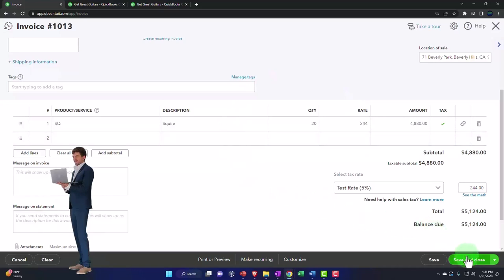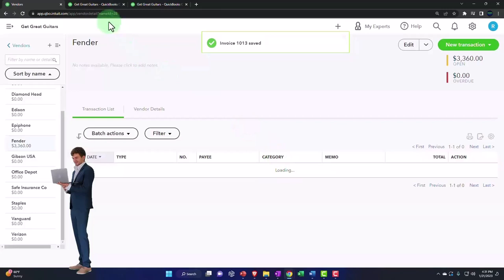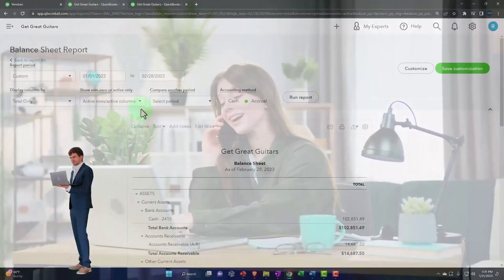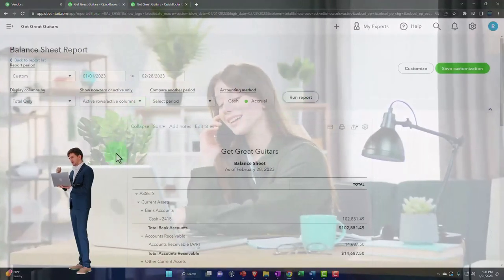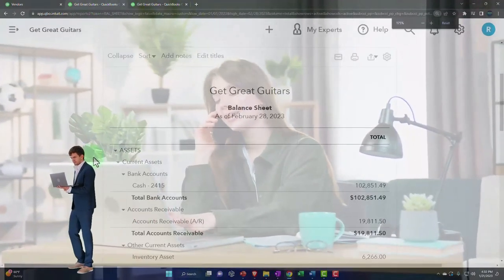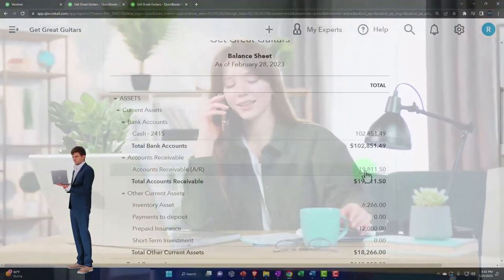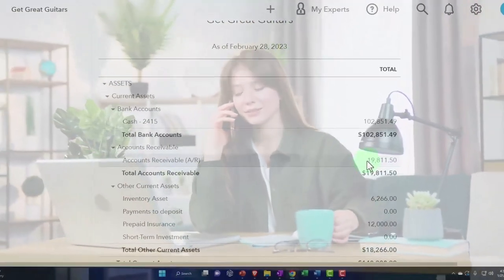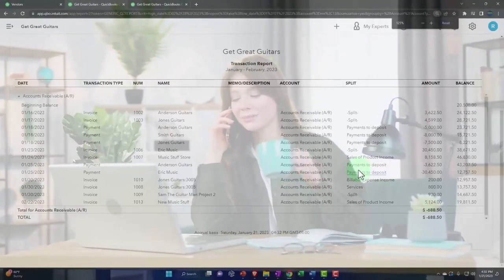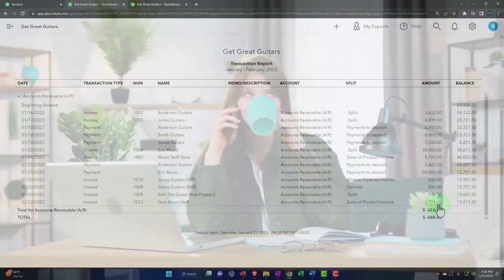All right, let's save and close it. Tab to the right, and then we're going to go down to accounts receivable and go into the accounts receivable.